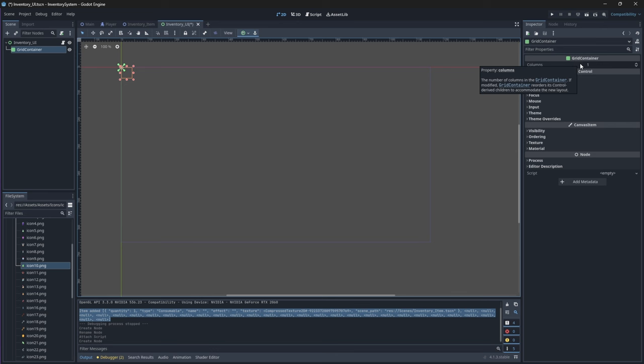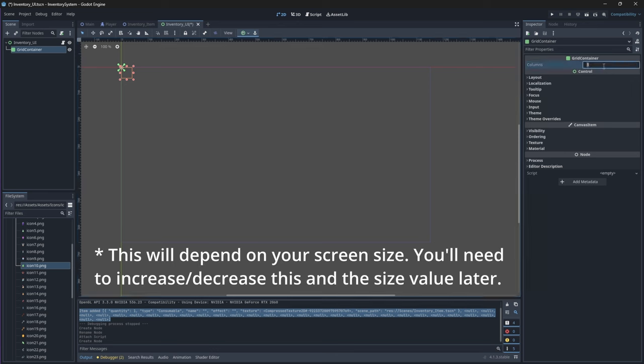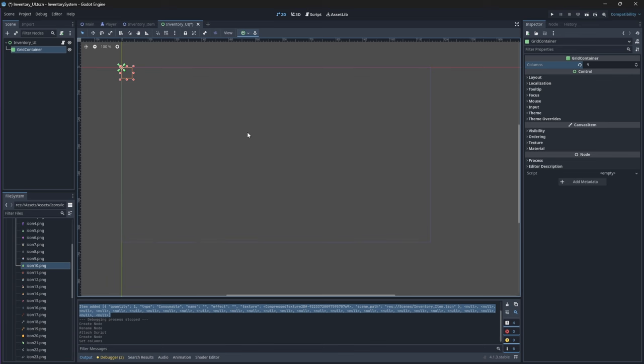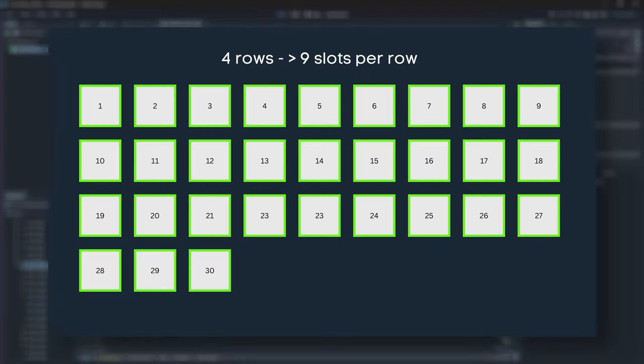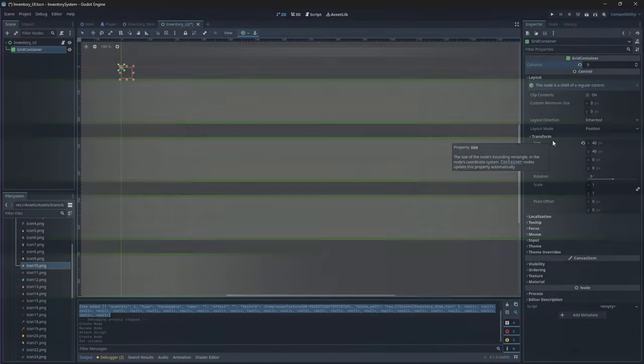The rows are determined automatically based on the number of children or columns that it has. I'm going to change mine to nine, so for the 30 slots that I have, nine slots will take up one row. So I think I will have four rows.